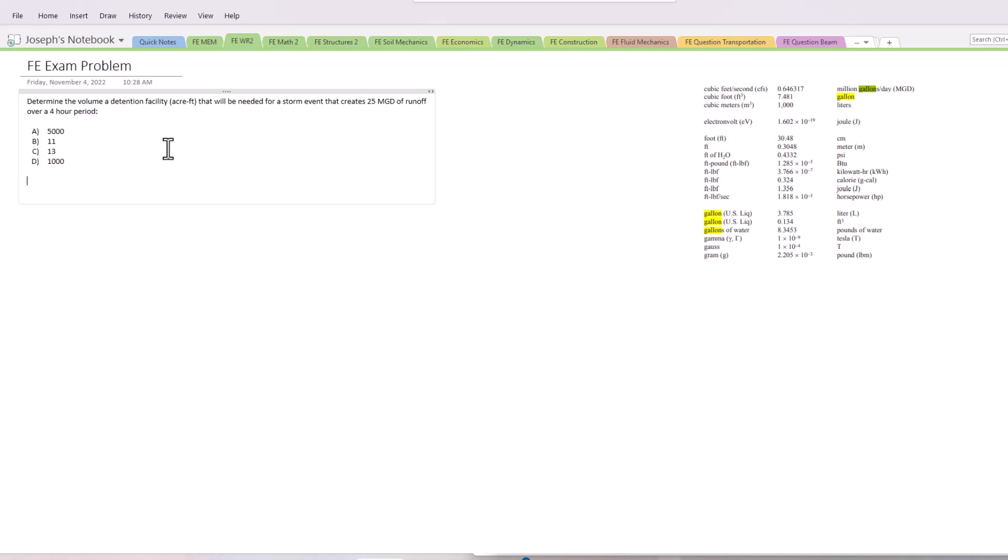but we've got to make sure to get our units correct. So we have 25 million gallons per day - how many CFS is that equal to? If we go over here: 0.646317 cubic feet per second. If you multiply by that value, you get million gallons per day. So to go the other